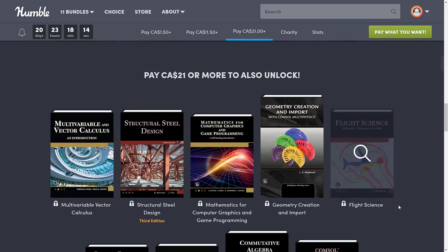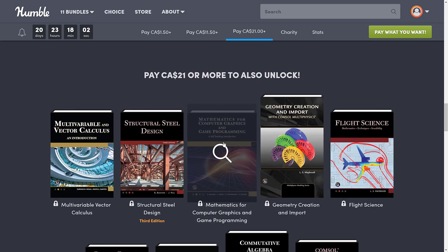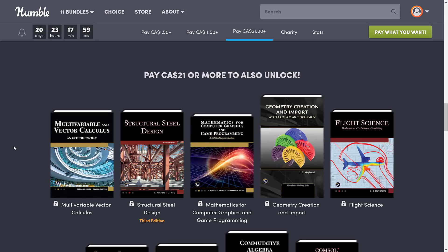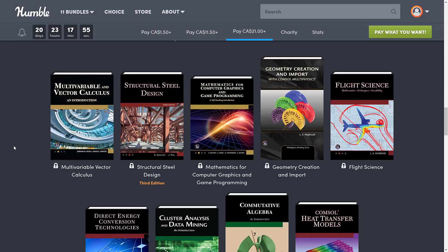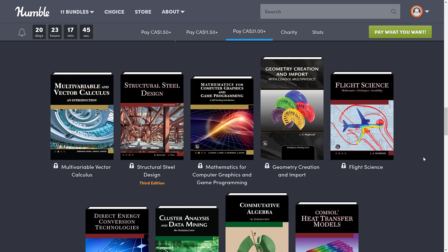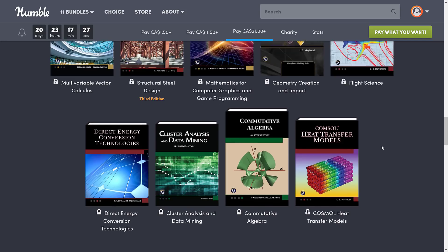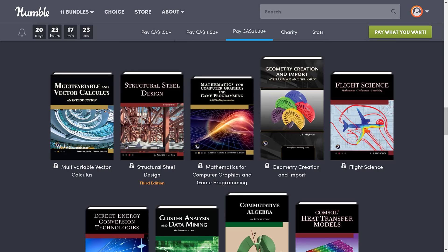Then finally we go up to the final tier, and this is where probably the most useful and the most useless books will be in this package. The one that really stands out is Mathematics for Computer Graphics and Game Programming. We've also got Multivariable and Vector Calculus and Introduction, Structural Steel Design — that one is definitely going to be of somewhat niche use — Geometry Creation and Import with COMSOL Multiphysics, Flight Sciences (useful if you're looking to create a flight simulator), Direct Energy Conversion Technologies, Cluster Analysis and Data Mining, Commutative Algebra and Introduction, and COMSOL Heat Transfer Model.